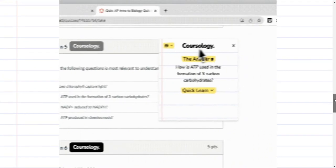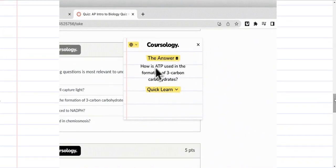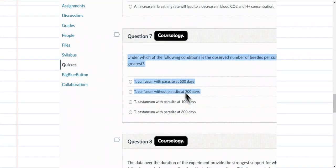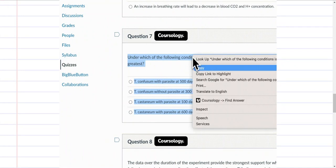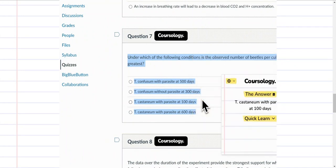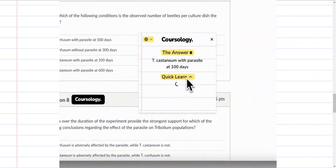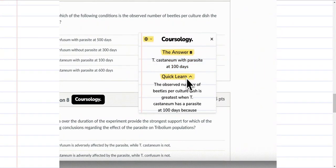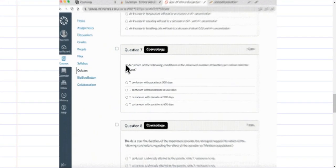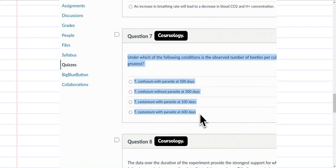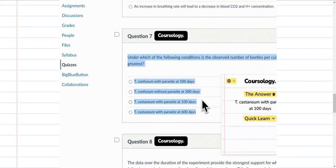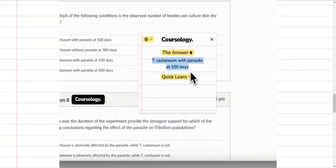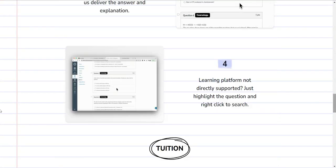If Coursology is not currently working on your platform, then all you have to do is highlight the question and right-click on the highlight. Then you will see the option for Coursology, click on it, and it will do the exact thing—give you the answer you need. That's how Coursology works.